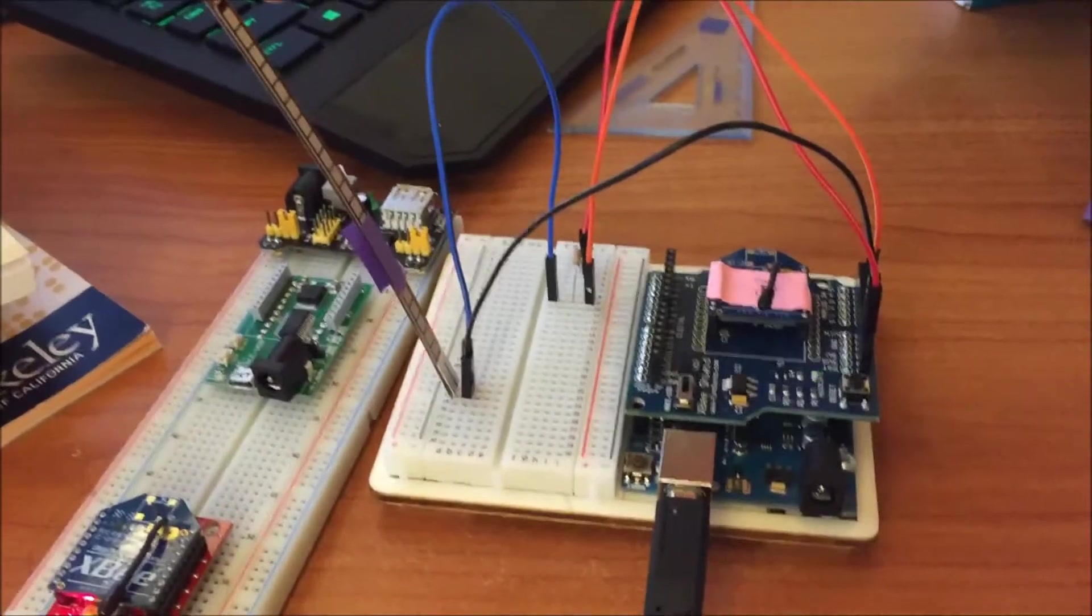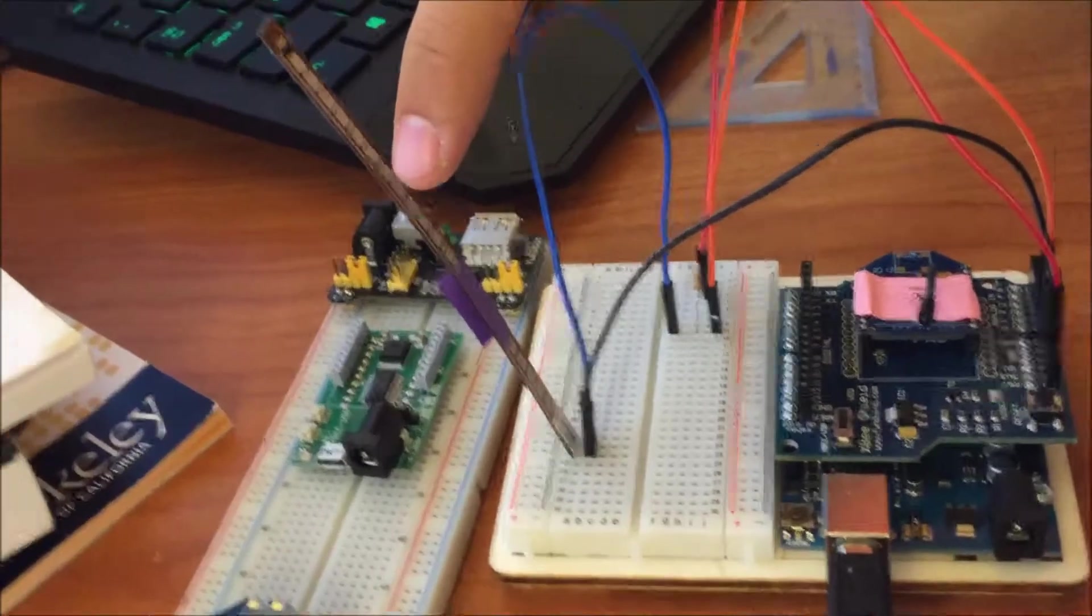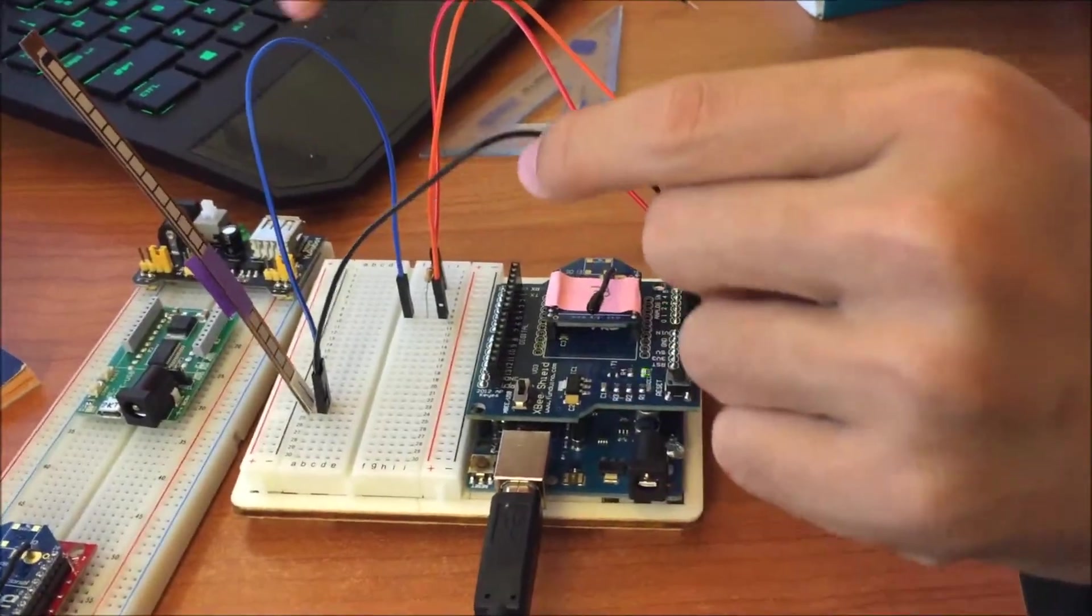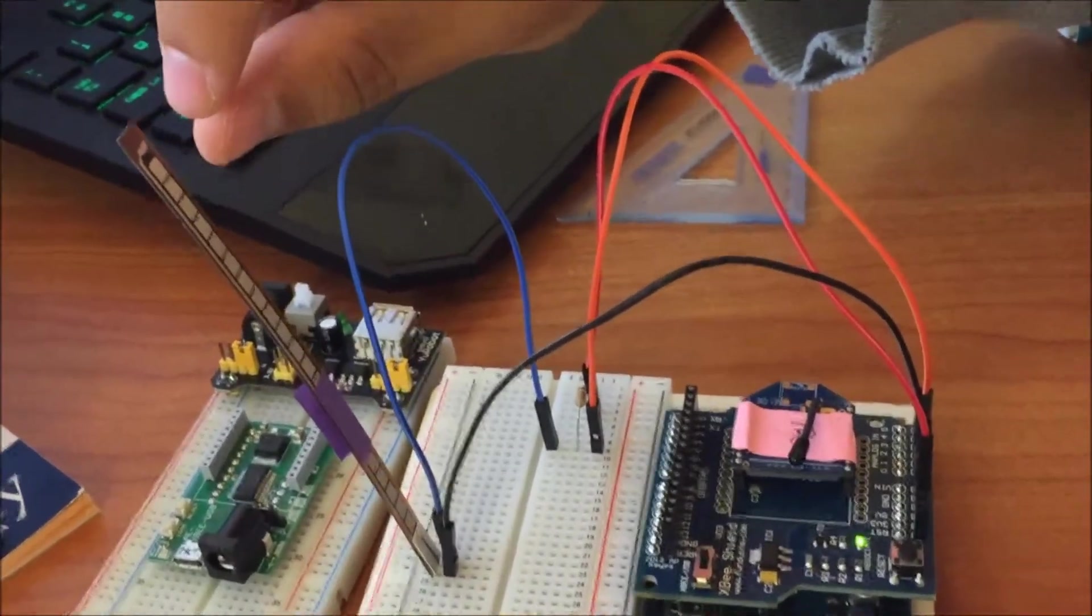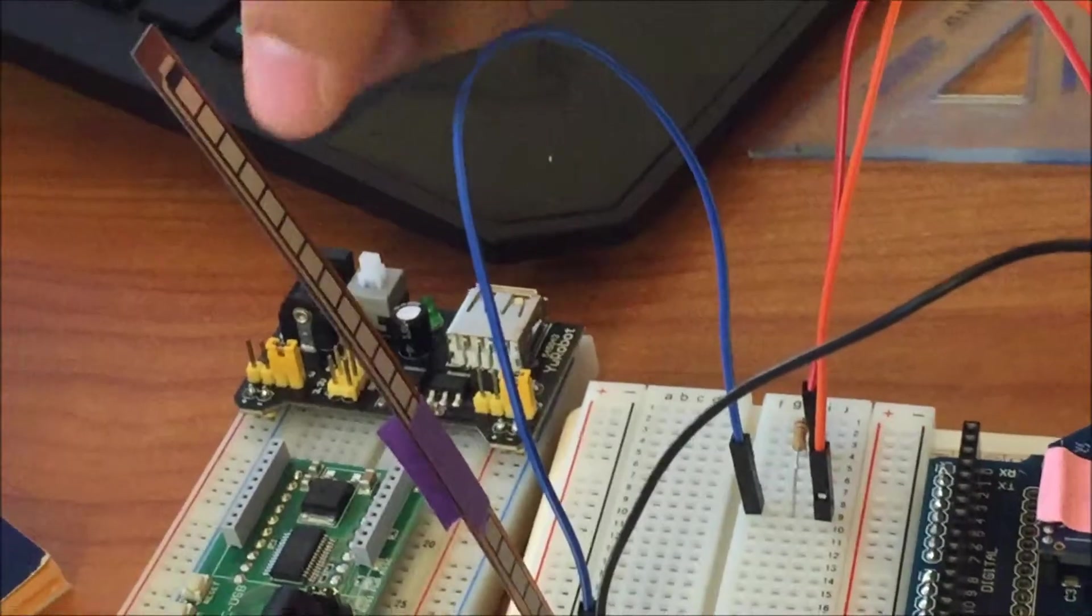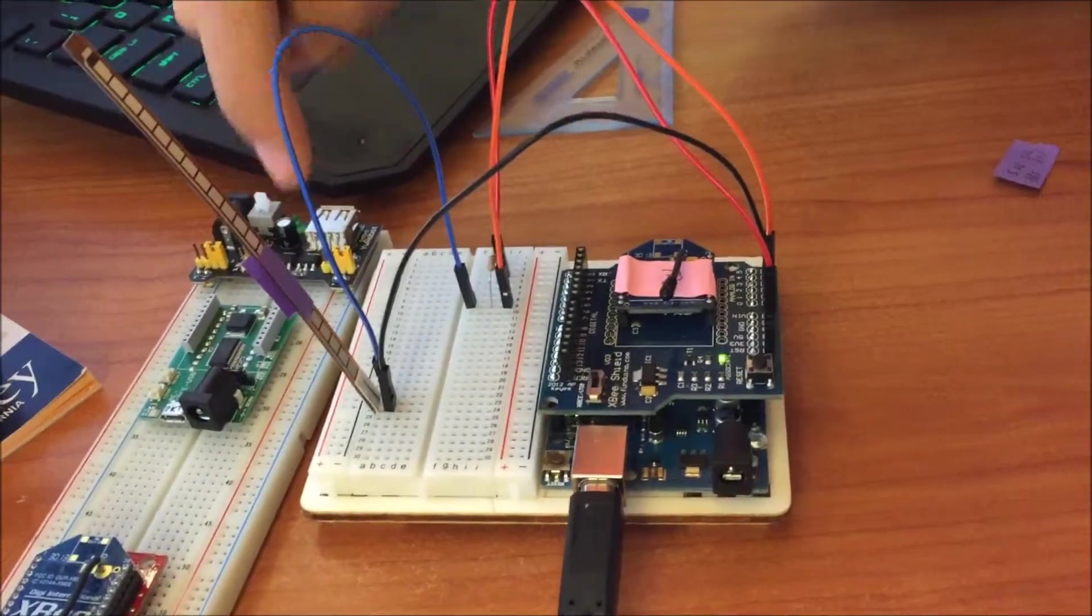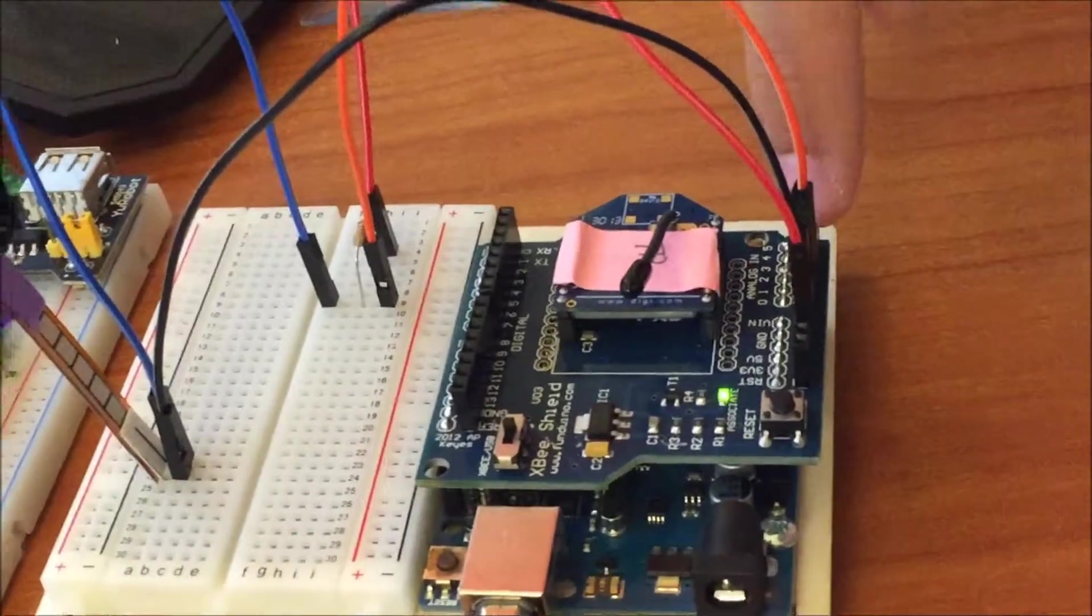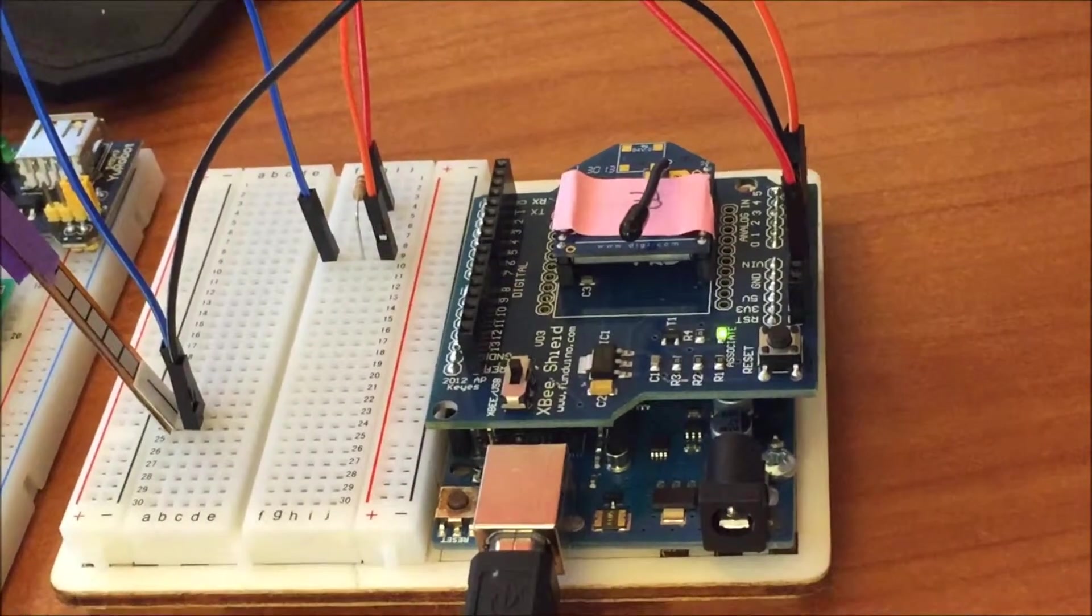You see this thin wire - this thin wire connects to the ground. And you see this very thick wire - this is my analog input, so this thick wire connects to my analog input pin on my Arduino board.